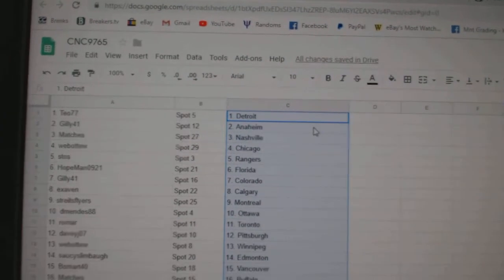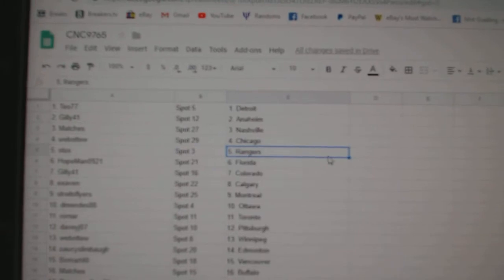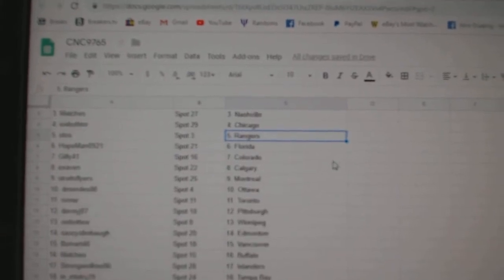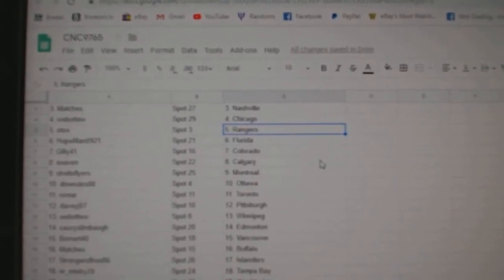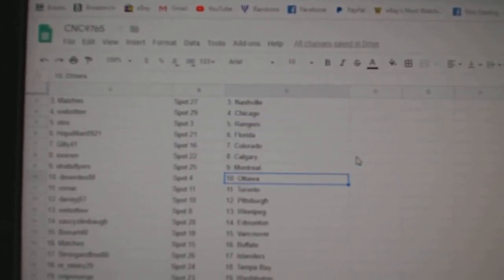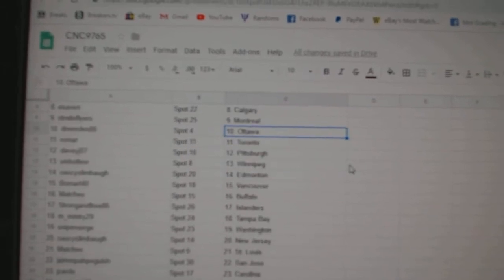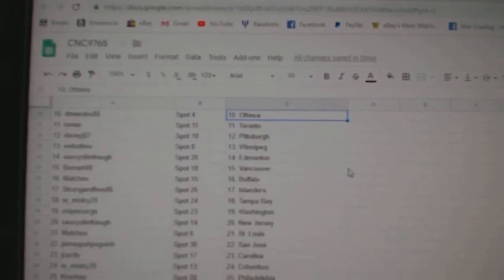So T.O. has Detroit, Gilly Anaheim, matches Nashville, Web02 Chicago, Stokes has Rangers, Hopeman Florida, Gilly Colorado, X-Aven Calgary, Strikes Flyers Montreal, D. Mendez Ottawa, Romar Toronto, Davy J. Pittsburgh.